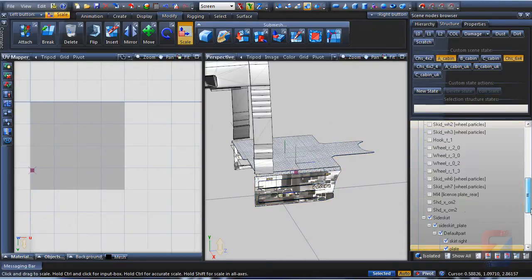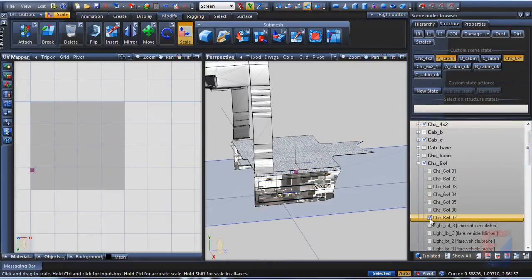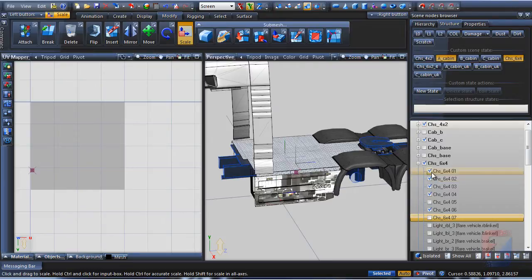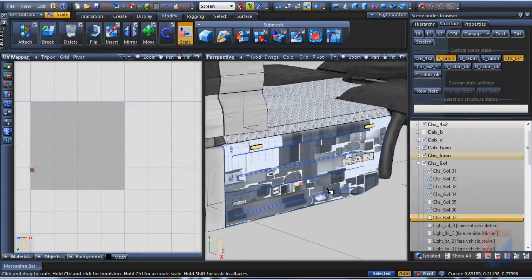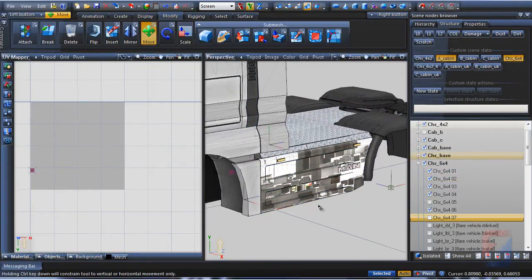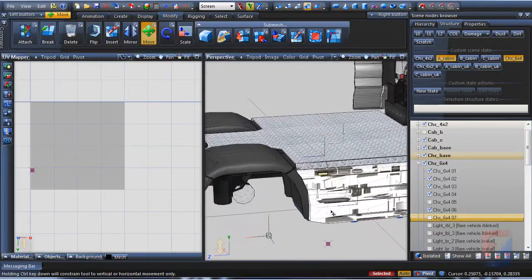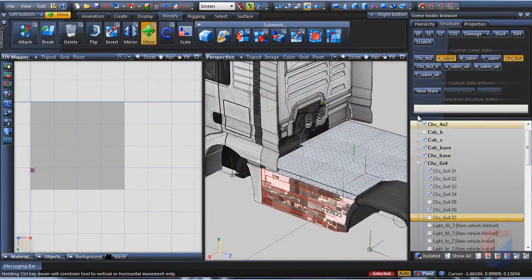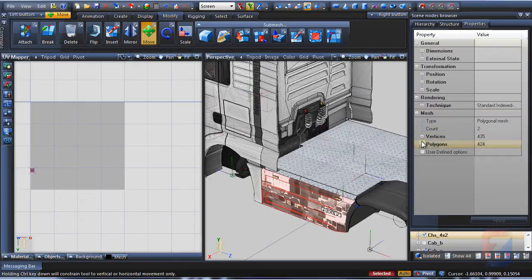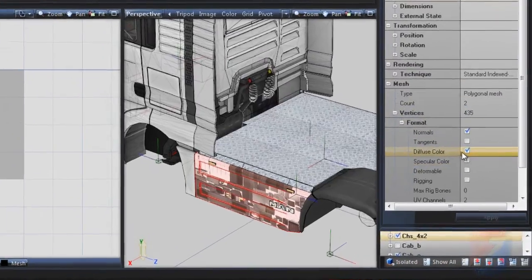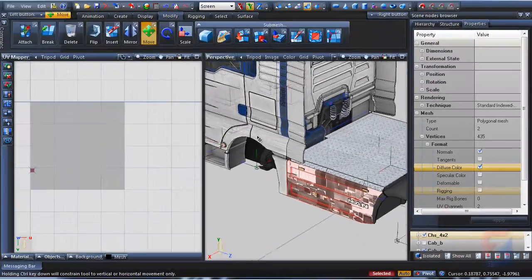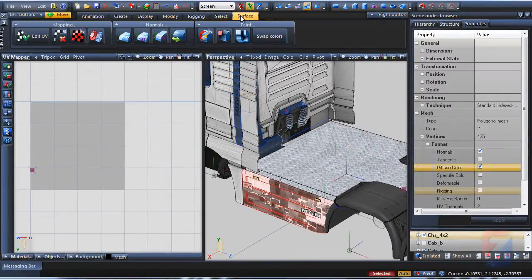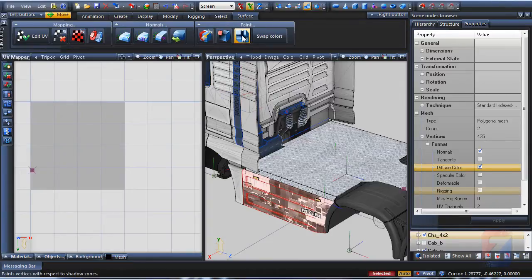I unhide all models that would affect the shading. First, I'll add some per-vertex color. I select both panels and ensure their properties contain diffuse color in vertex format.